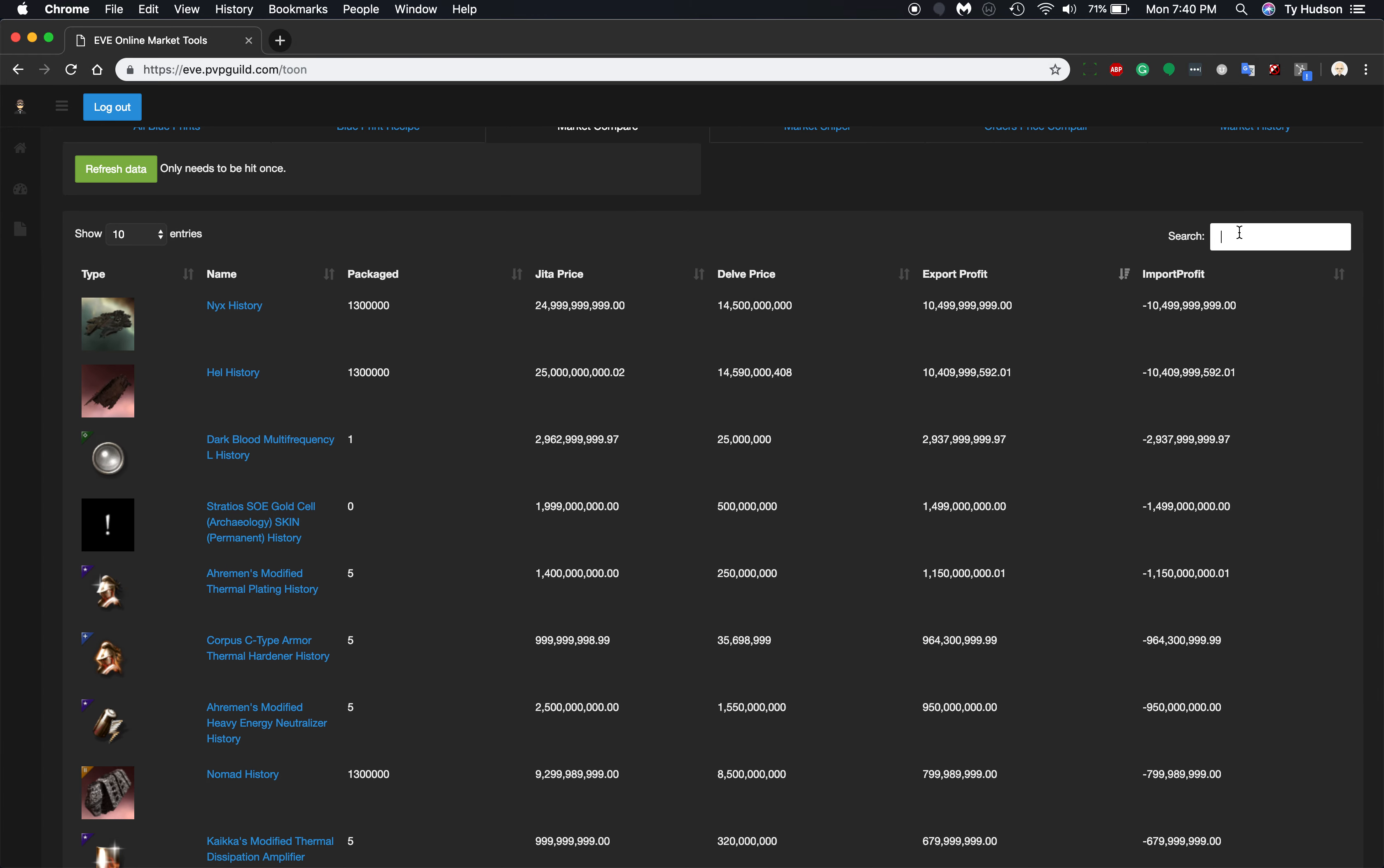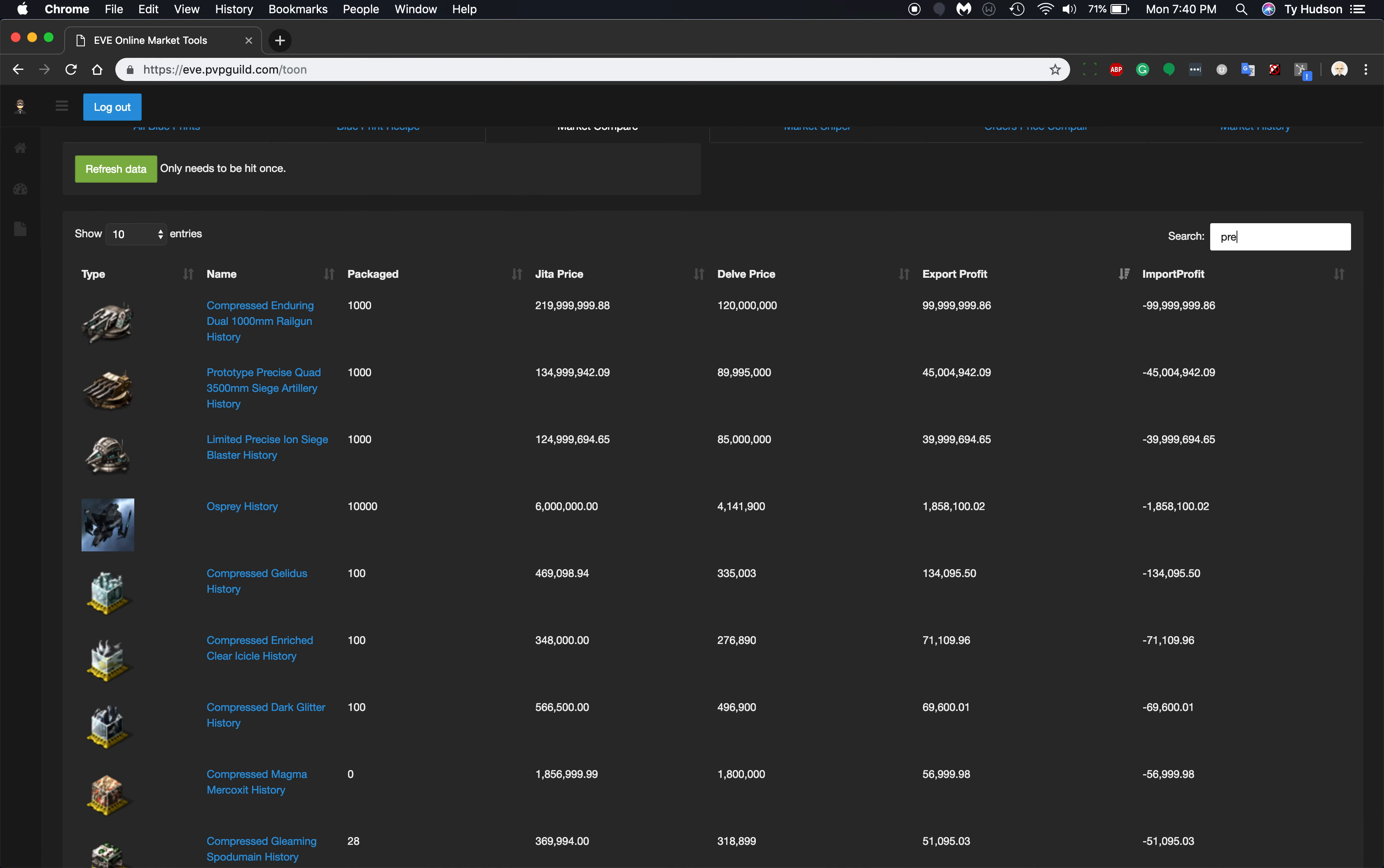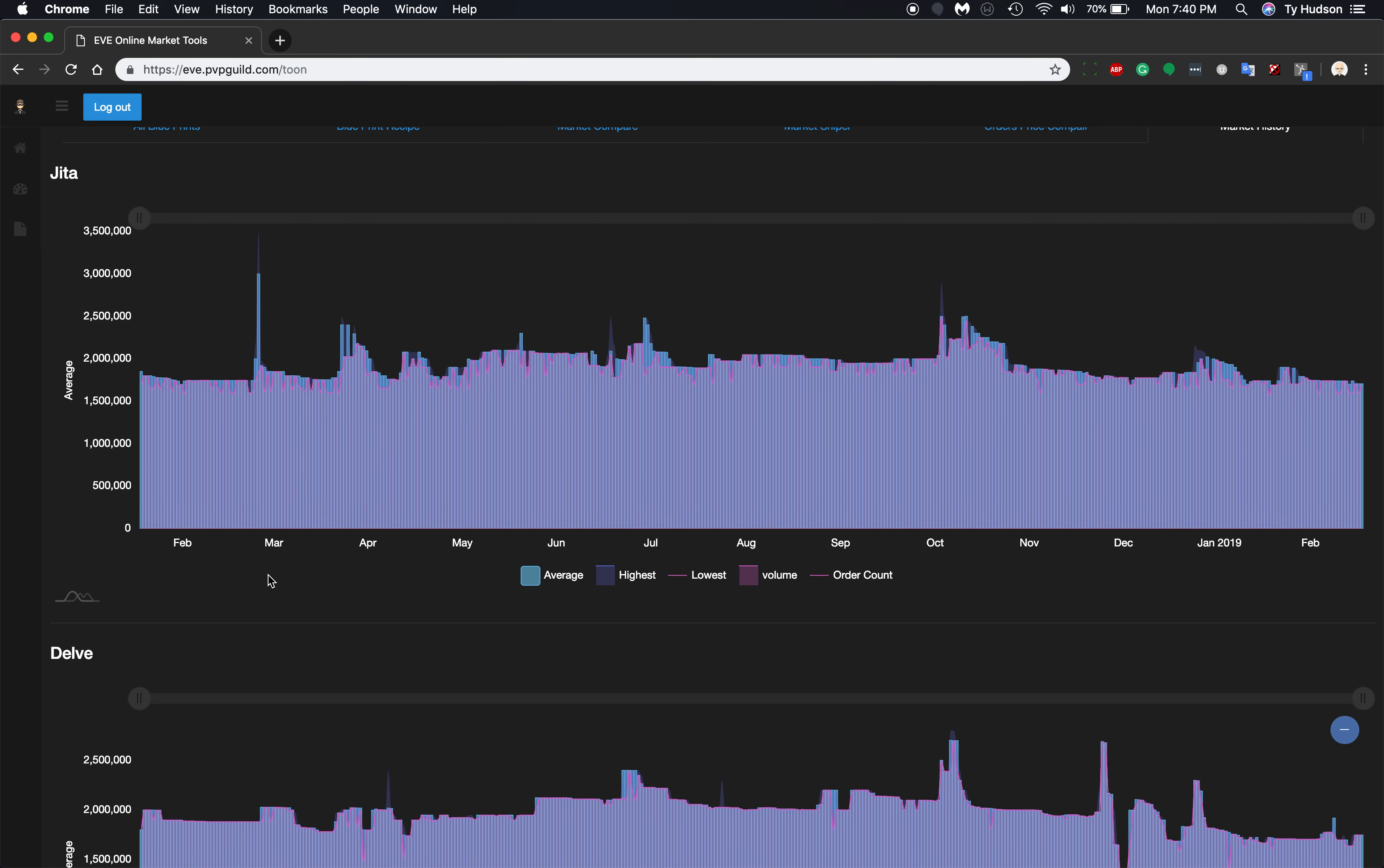So let's say that I wanted to come in here and just go for something like a Praetor, if I can spell. No, I can't spell Praetor. Okay, so we can see that for the history of, let's say, the Praetor 2s.